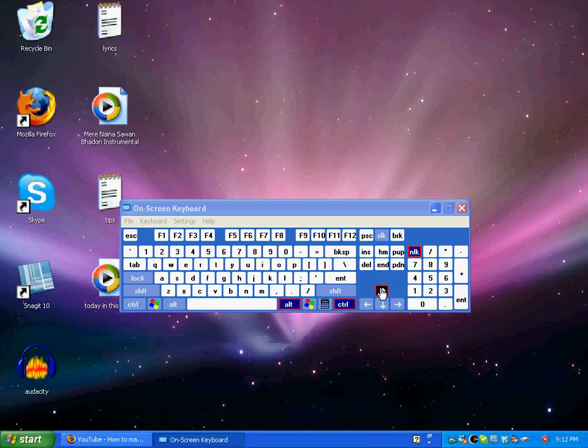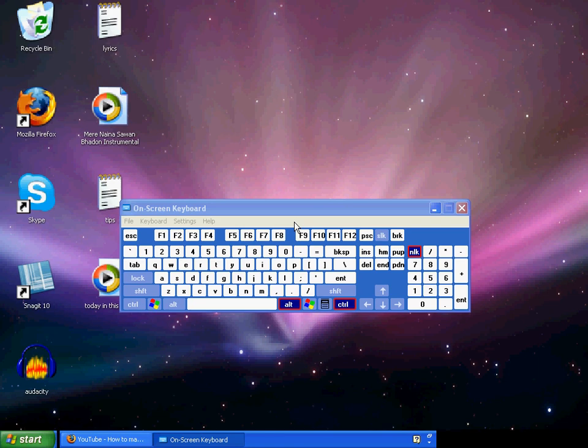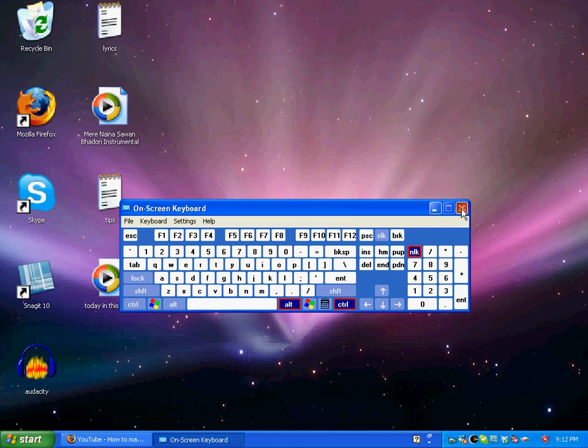Now I want to make it normal again, so just click on the upper one and it's normal.